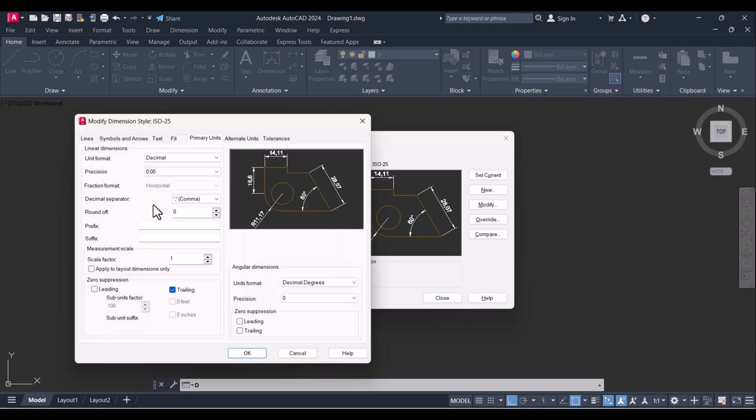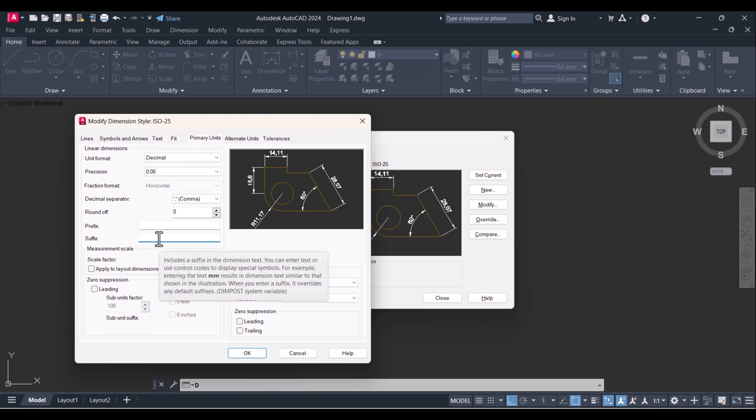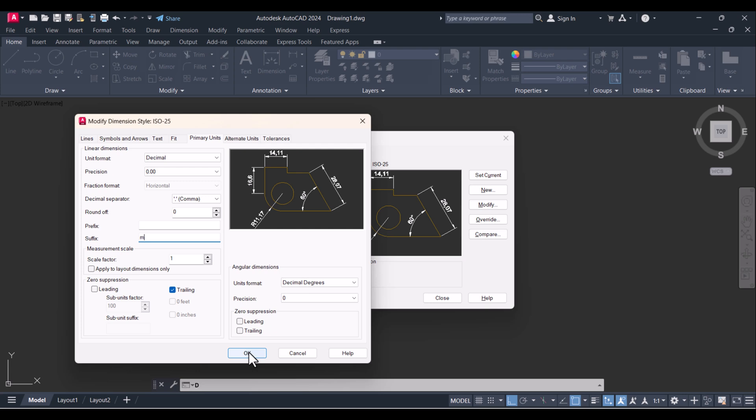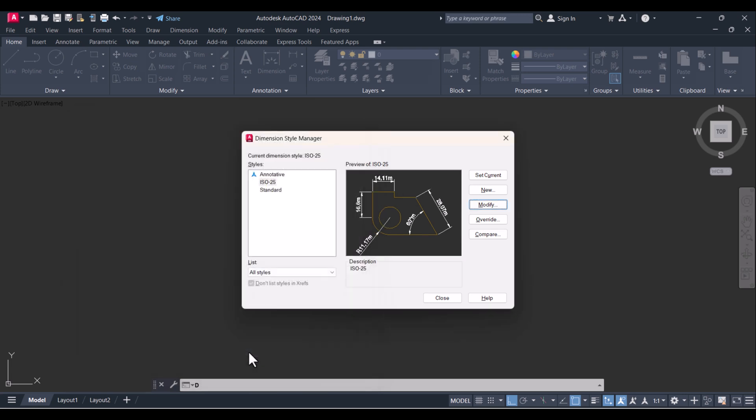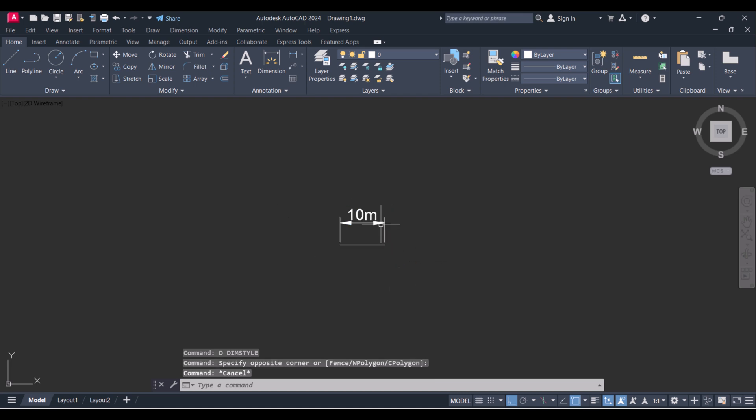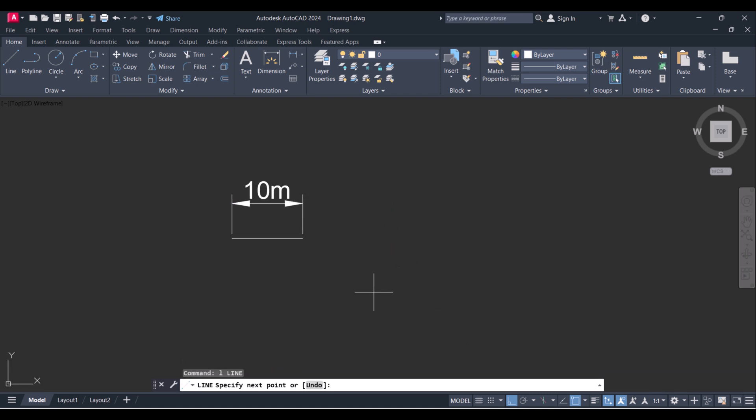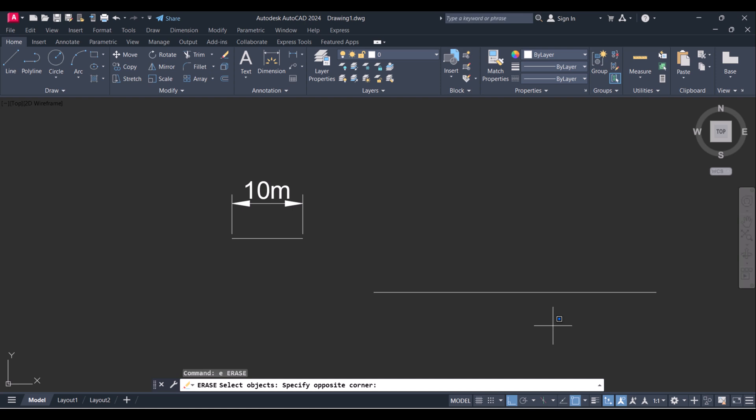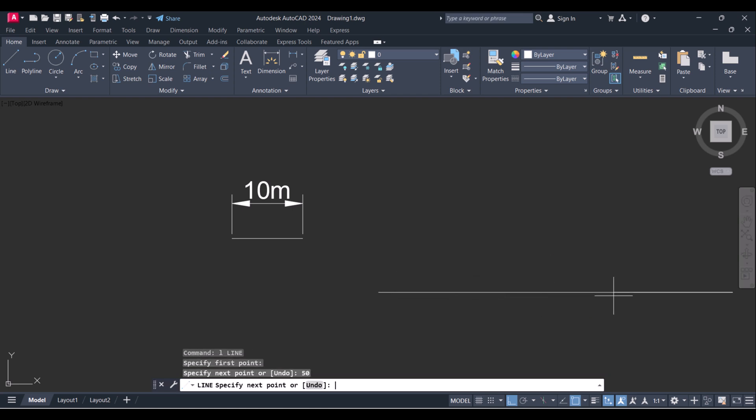Type D, Modify, and click here on Suffix, here M. Close. Now whenever you give any dimension it will show in meters. Let's say I give now 50.